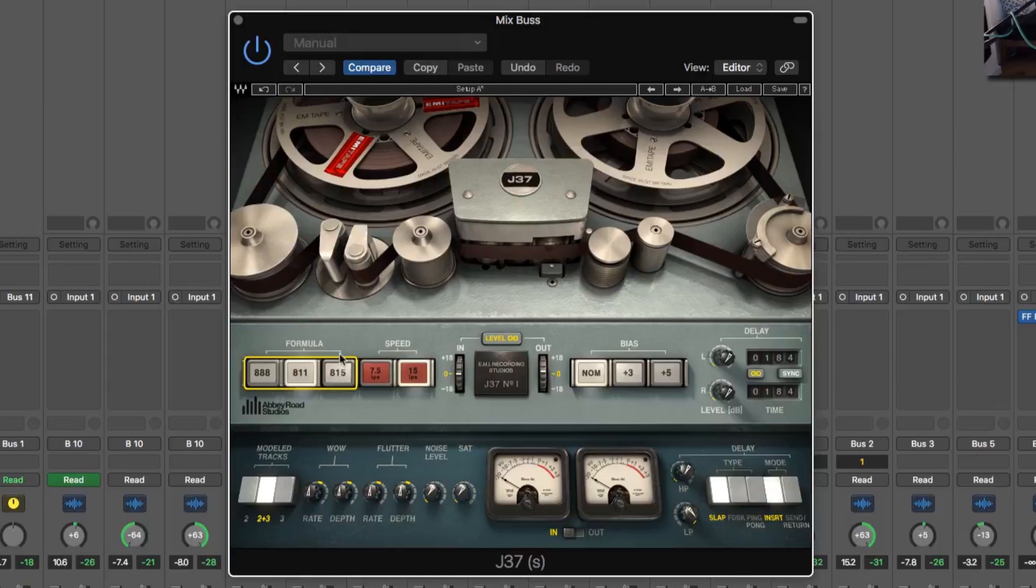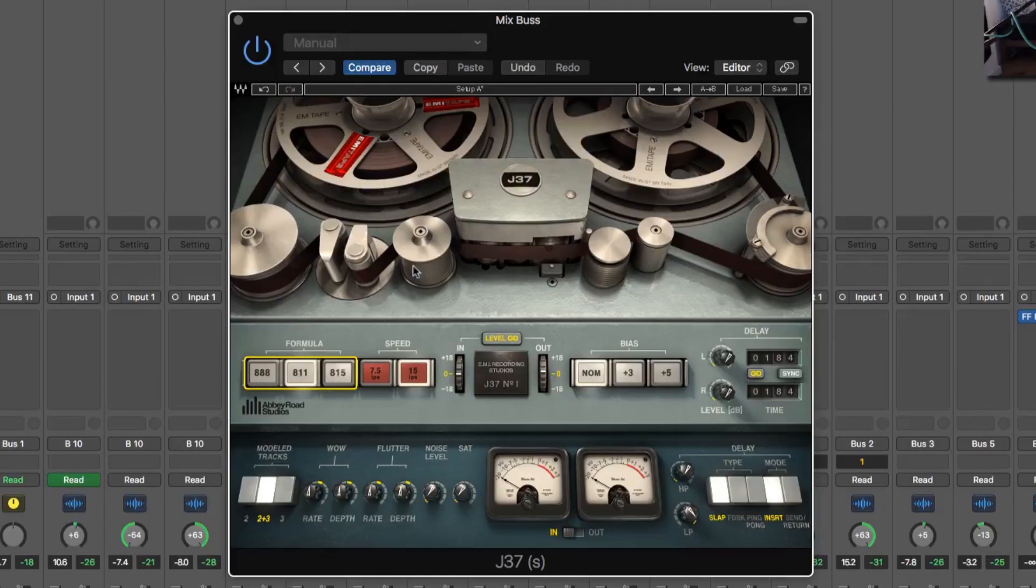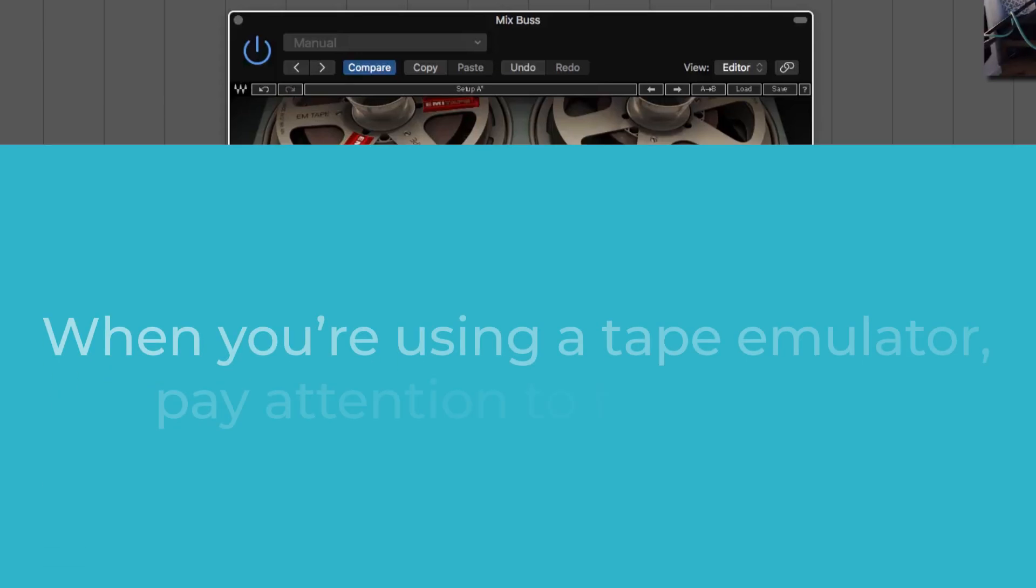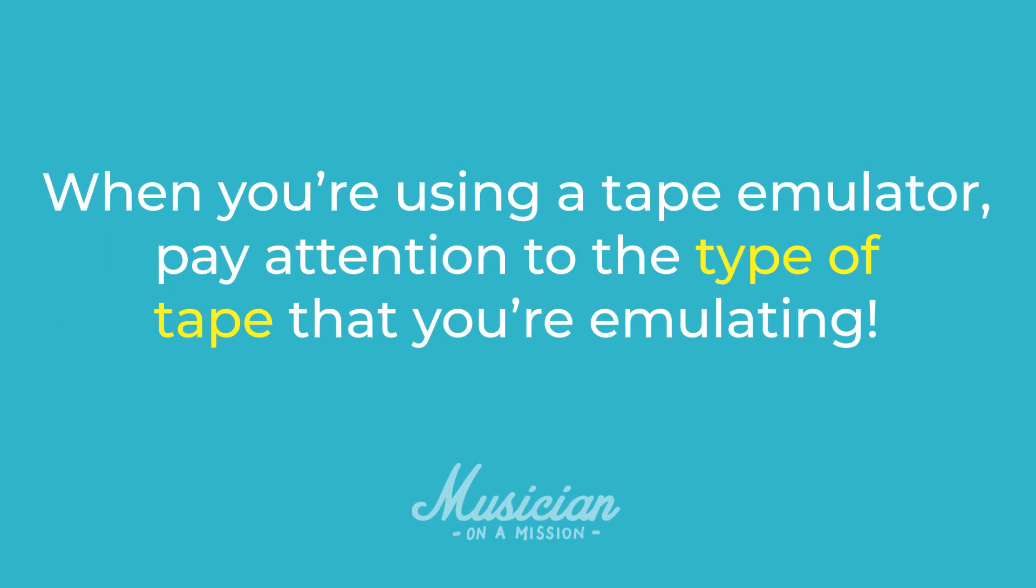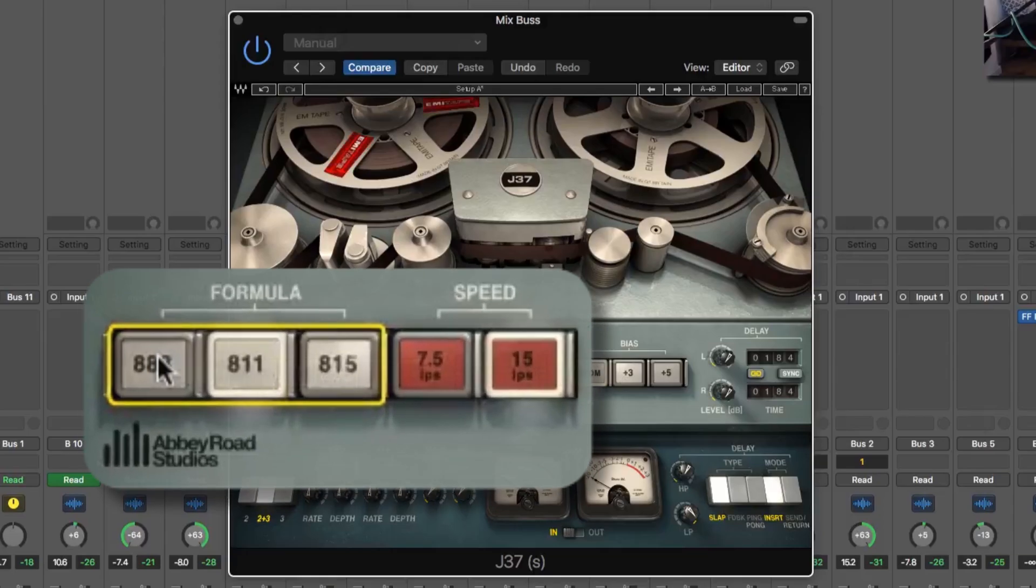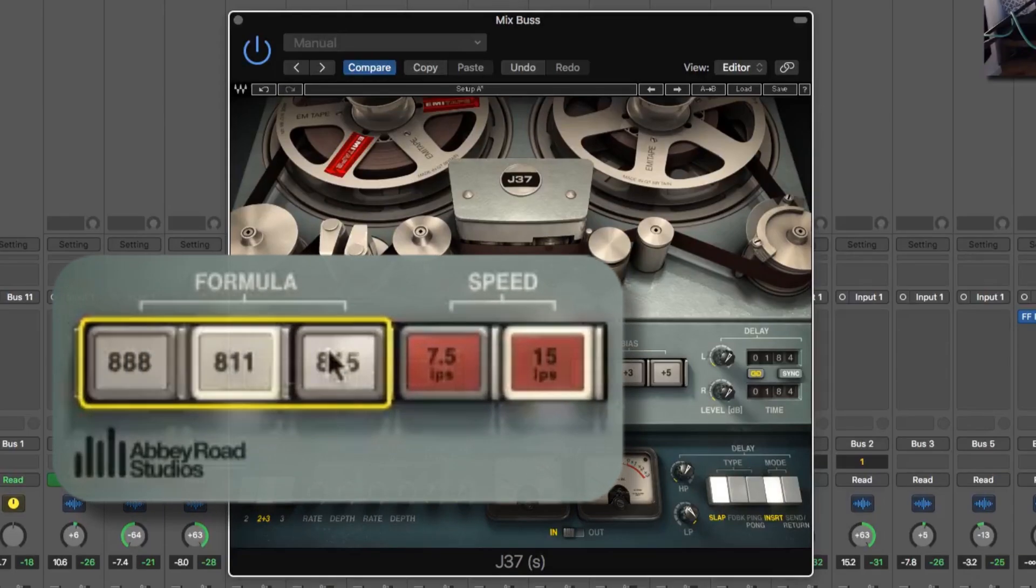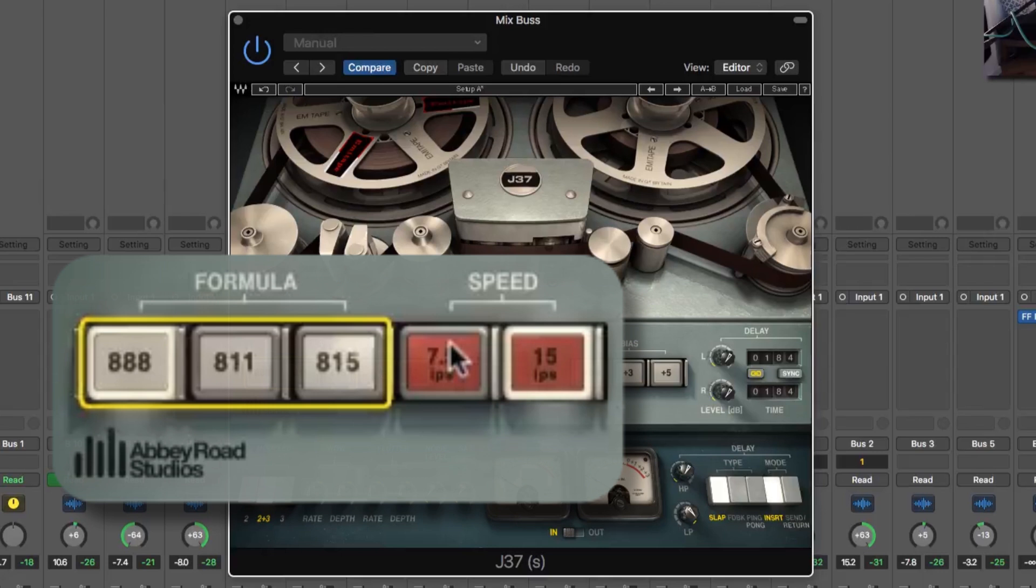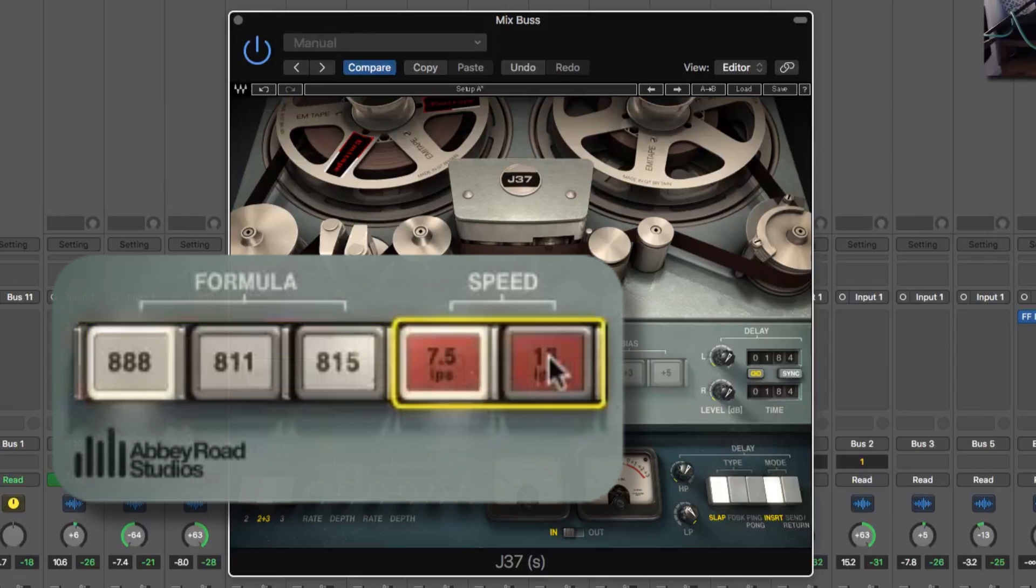We already know what the problems are, lower mid range is a bit muddy, we could have more energy in the upper mids. So the main things you want to focus on when you're using any tape emulator are the type of tape, the manufacturer or the size, those different things. Here, we've got these different formulas. That's the main thing, different tone and different speed, different tone.